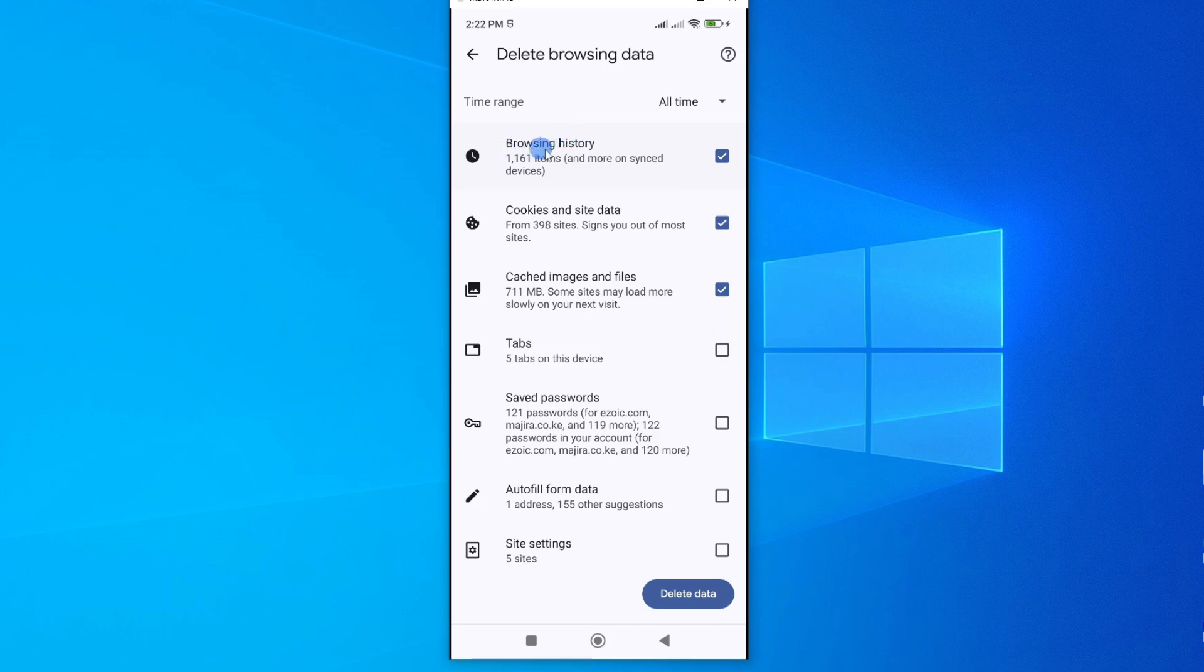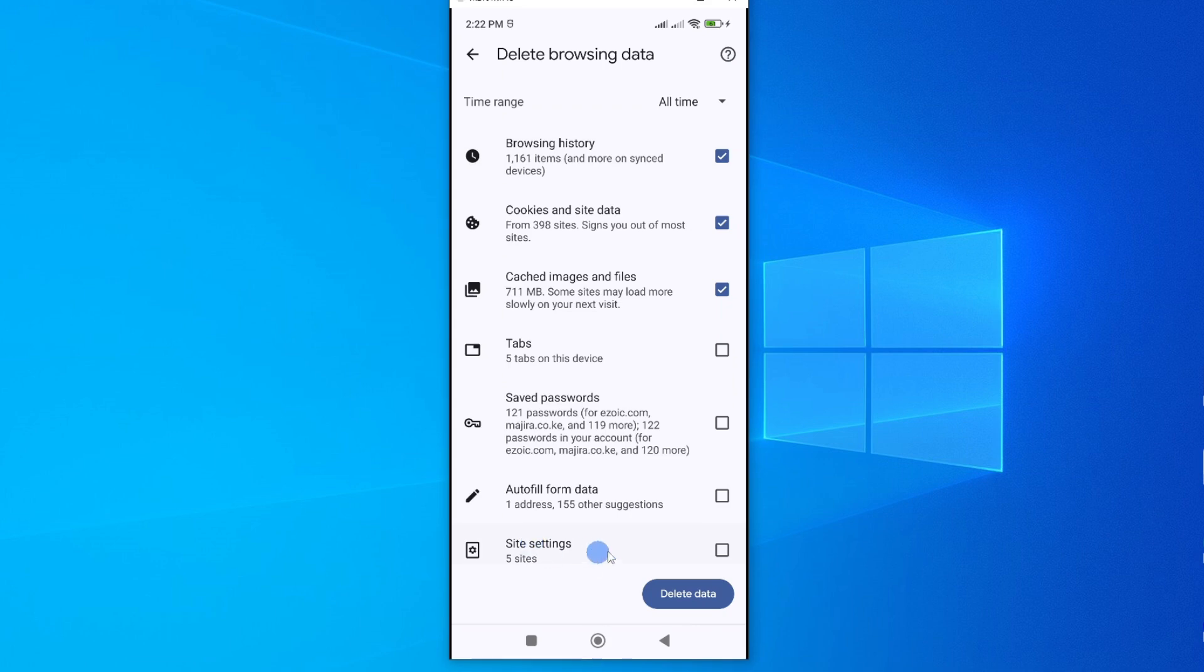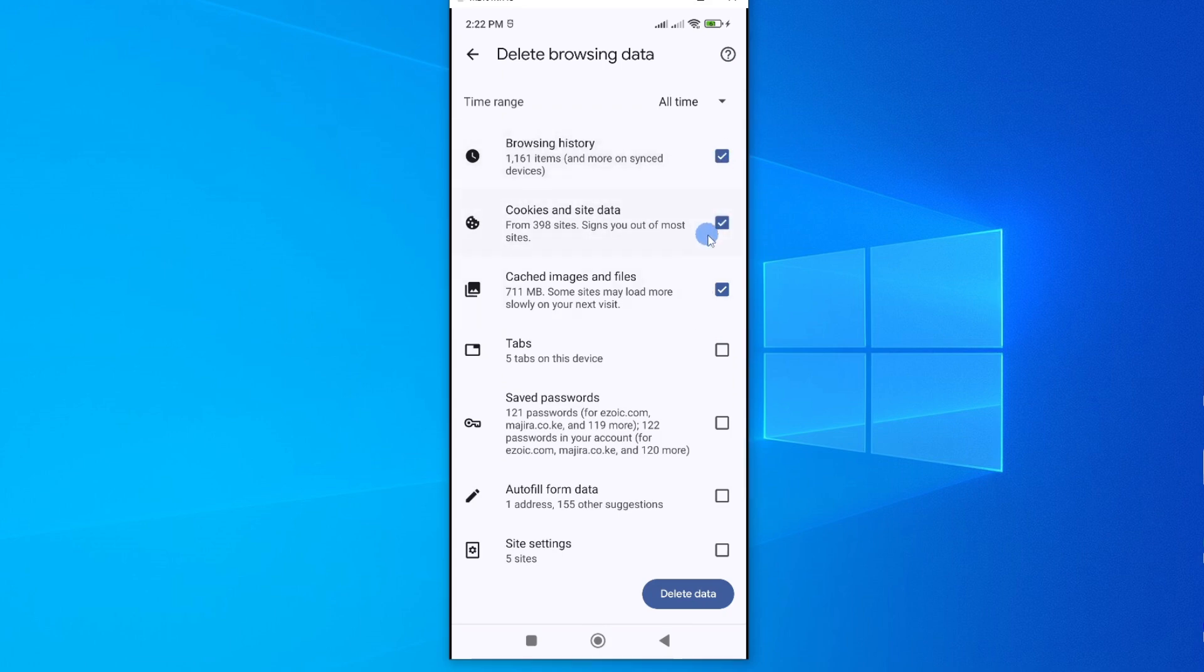The first one is browsing history, cookies, cached images and files, tabs, saved passwords, autofill forms, and site settings. Go ahead and tick these boxes according to what you want to clear and what you want to retain. I'll leave the first three checked and as you can see the first three are taking up the most data.